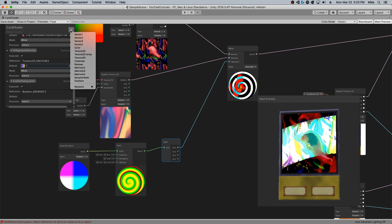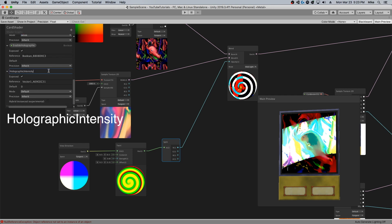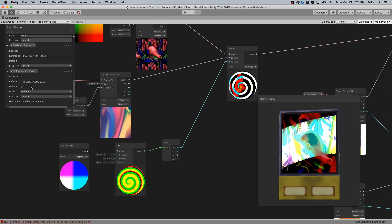What I'm going to do is I'm going to come over here and define a holographic intensity variable. I'm going to default it to one to start with, and then we can play with that later.